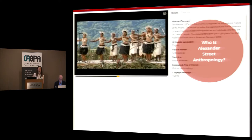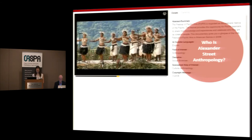Coming from an academic background in anthropology myself, I've always known that open access is an important key in the publishing model for the discipline. Flagship journals like the Cultural Anthropology Journal, published by the AAA, the American Anthropological Association, are open access. The importance of publishing in an open access way became really clear to me about 18 months ago when I first started doing research for a project we're calling Anthropological Fieldwork Online.